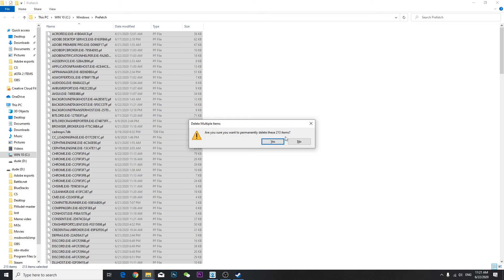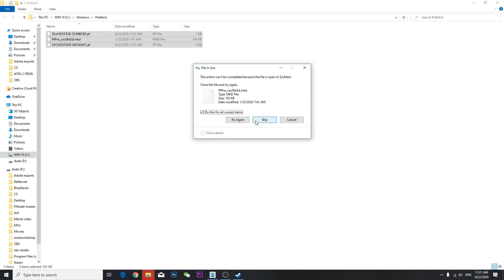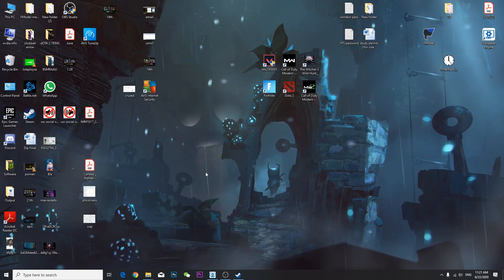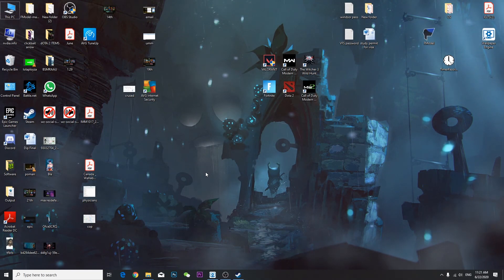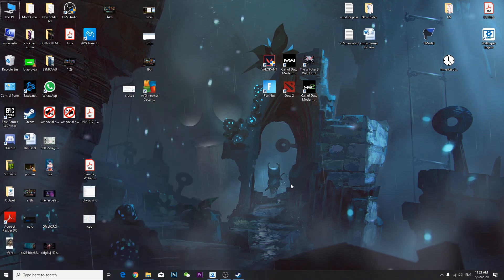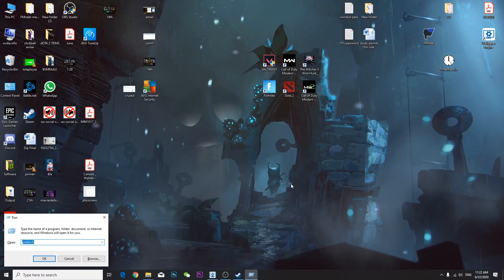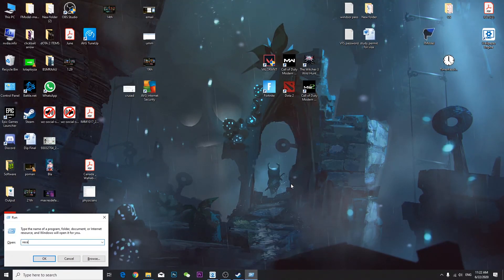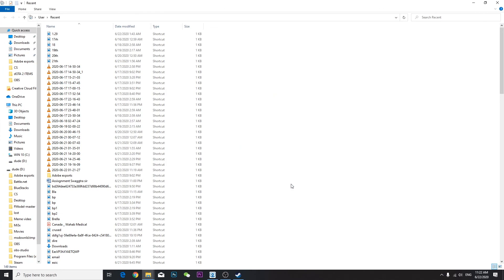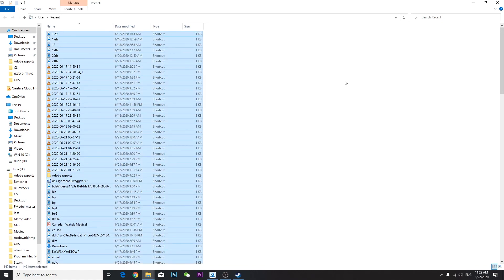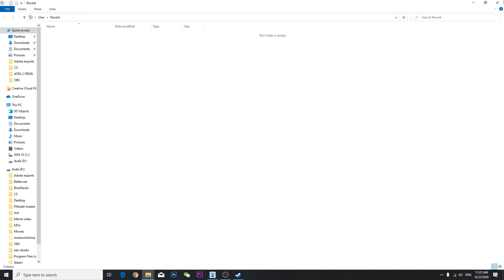In the prefetch folder you may see over 200 junk files — press Yes and skip anything that can't be deleted. Then go to Run one more time and type 'recent', press OK. Even though some files look useful, they're all just shortcuts, so Ctrl+A Shift+Delete to remove them all.